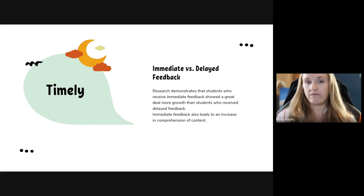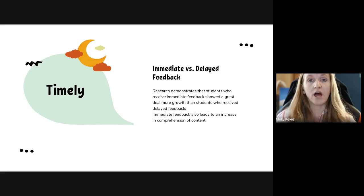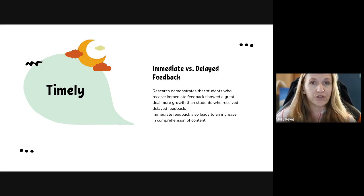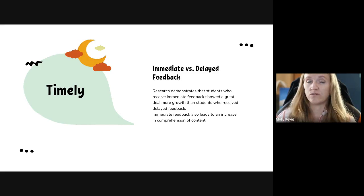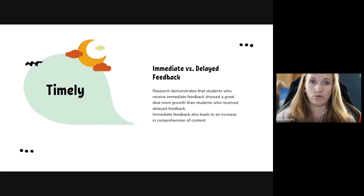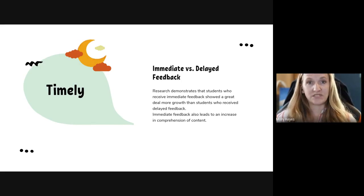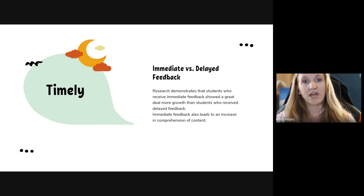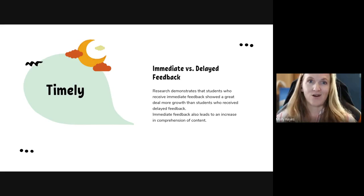There's a lot of research demonstrating that students who receive immediate feedback show a great deal more growth than students that don't. Student comprehension of material also improves a great deal when they're receiving feedback in a timely manner. For example, in small reading groups, providing specific feedback in timely moments can help those students improve their comprehension of what they're reading and their application of what they're doing. Feedback has immediate outcomes, which again makes it a high leverage tool.